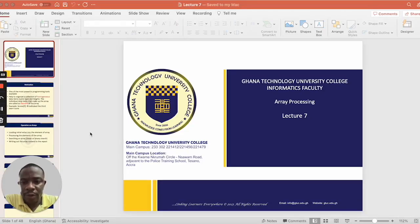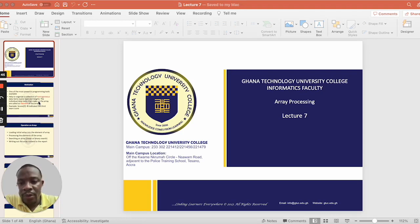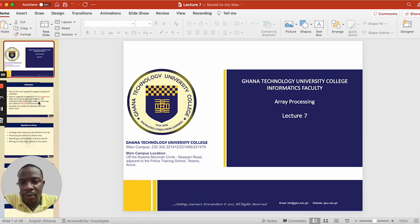Good evening and welcome to today's class. Today we'll be talking about arrays. But before we talk about arrays, I want us to go back to something that we learned before — variables. So my question will be: what is a variable?